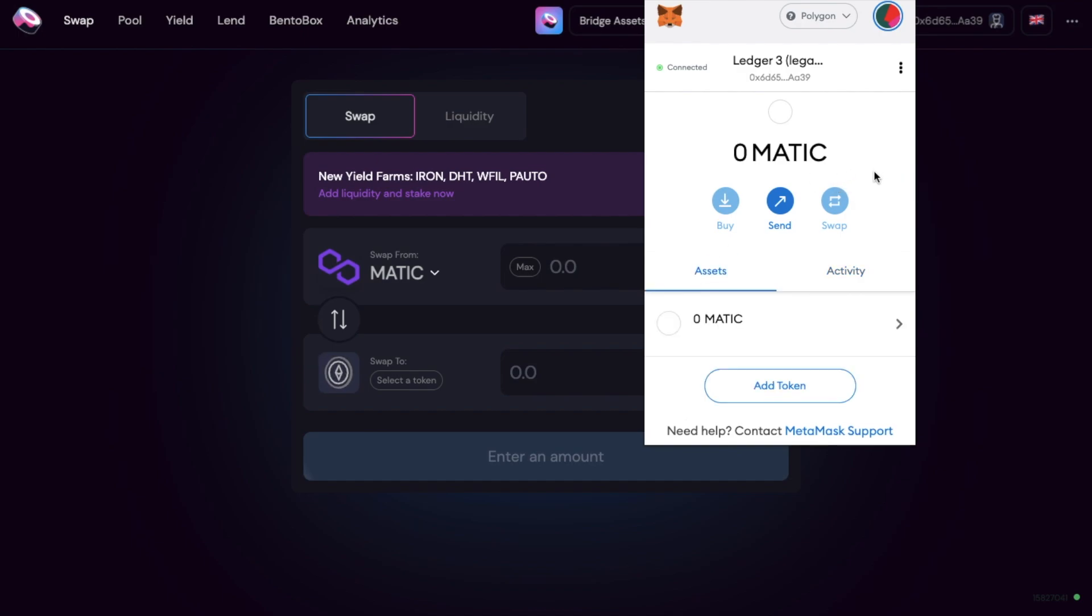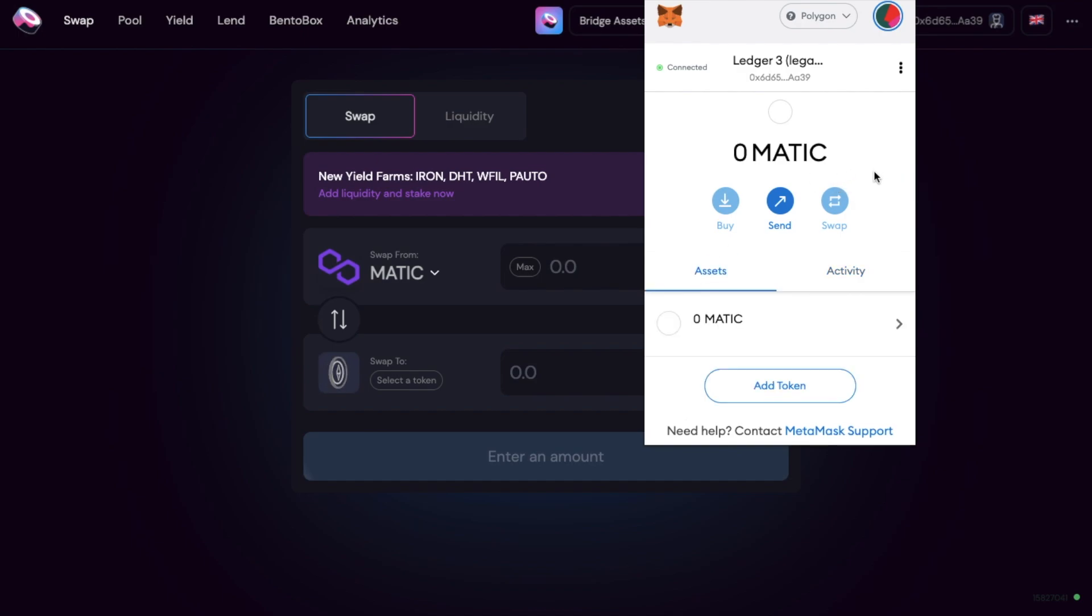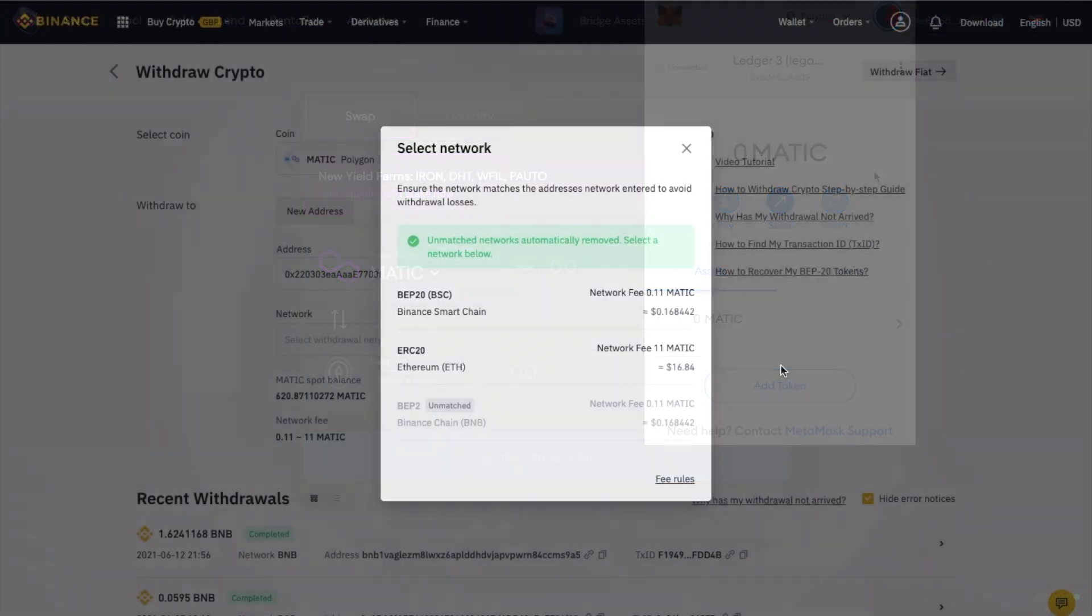As you can see I don't currently have any MATIC in my wallet.